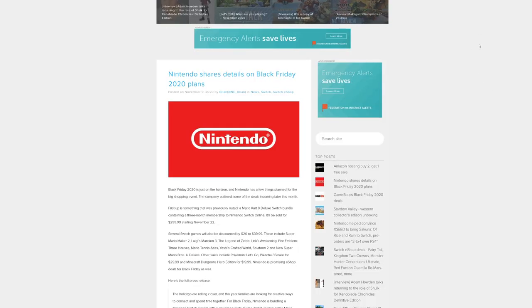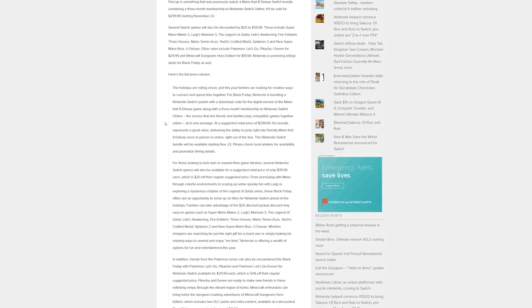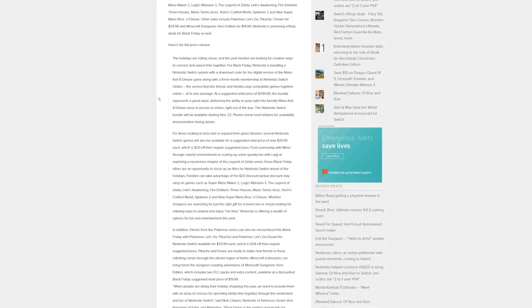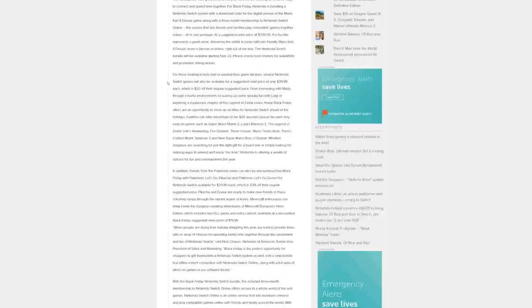Here is the press release. For Black Friday, Nintendo is bundling a Nintendo Switch system with a download code for the digital version of Mario Kart 8 Deluxe, along with a three-month membership to Nintendo Switch Online, all in one package at a suggested retail price of $299.99. This bundle will be available starting November 22nd.